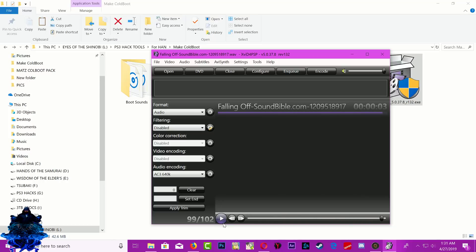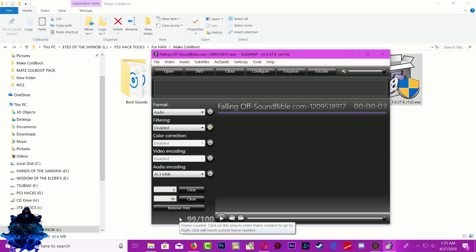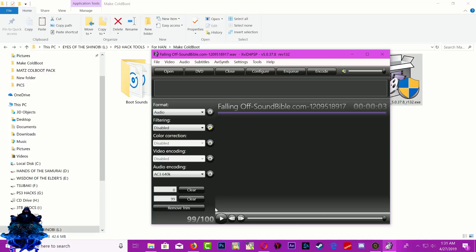I'm going to pause it there, then click Set End. Now I'm going to do Trim. As you can see it says 'remove trim,' so now we have trimmed the sound.